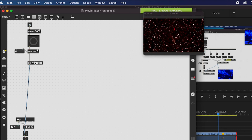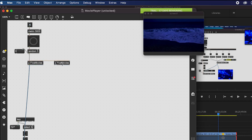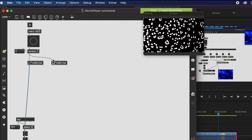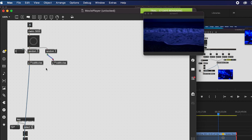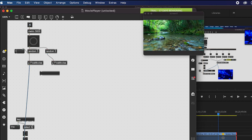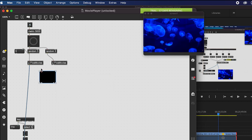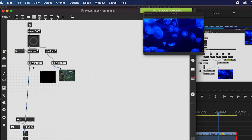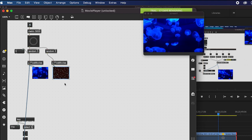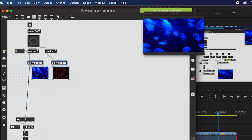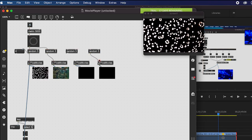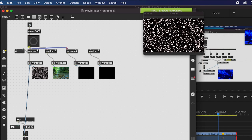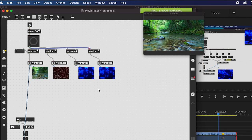You can option-drag to duplicate the sub-patcher and create multiple movie outputs simultaneously. To keep random numbers different between instances, add a second random object. Create additional jit.pwindow objects to preview — you'll see two different videos playing at the same time from these two objects.